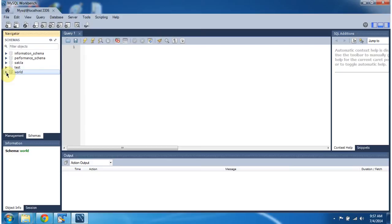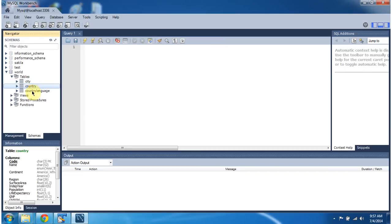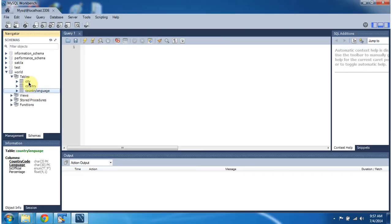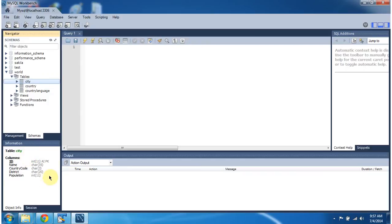I am clicking on schema world. It has tables like city, country, and country language. I am clicking on city table. You can see the columns available in the city table and their data types.